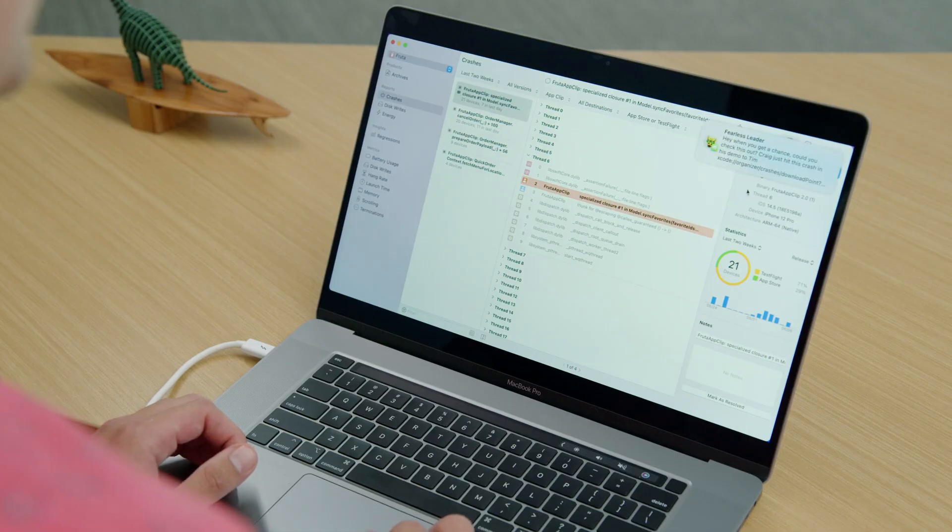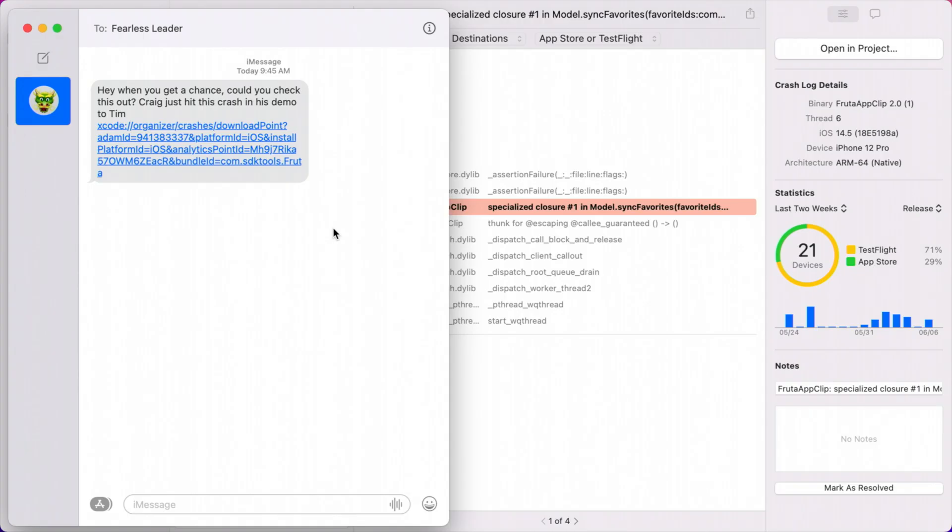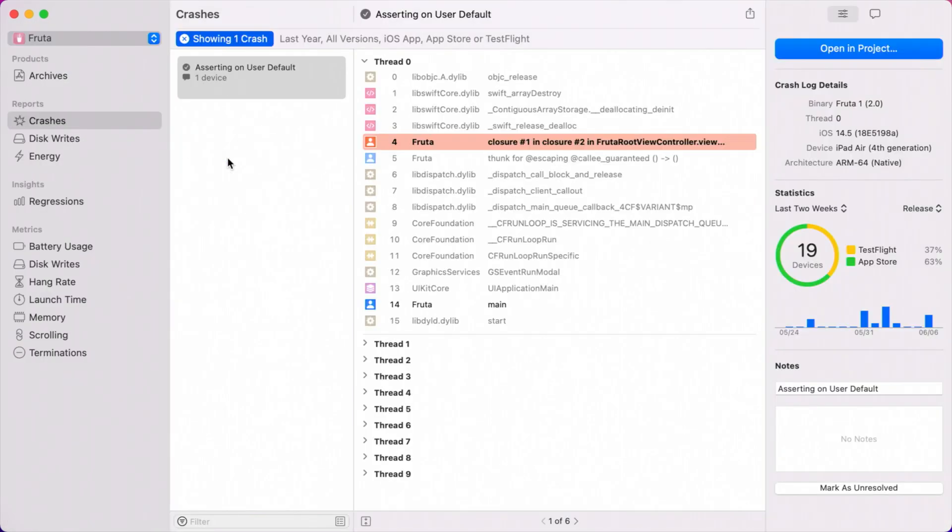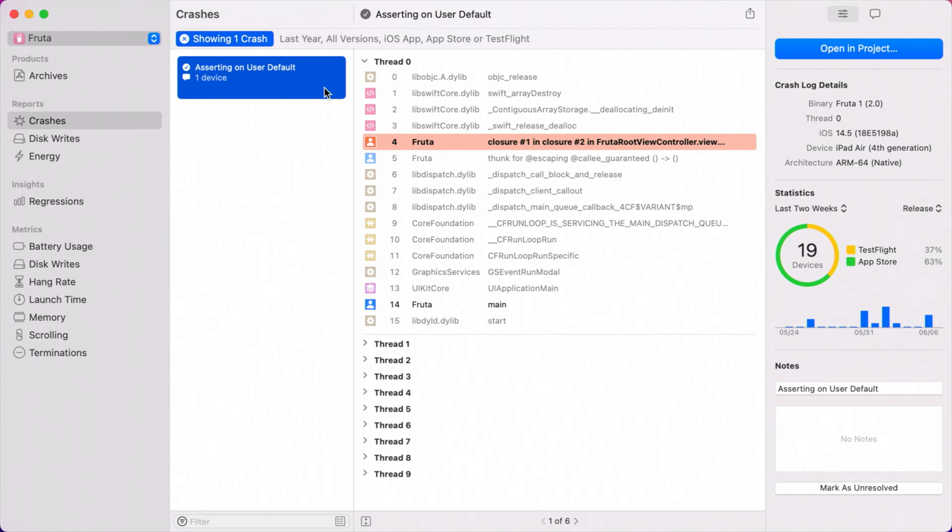Oh, it looks like my boss just sent me a text. Ooh, Craig hit a crash in his demo. Thankfully, my boss used the new sharing feature in the Organizer to send me the exact crash that Craig hit, so I don't have to go digging for it. When I click on this link, the Organizer creates this focused view of the single crash that was embedded in the link. I've actually seen this crash before. I just fixed this the other day and marked it as resolved. I also gave the crash a friendlier name, so that I could remember the underlying issue. I'll go ahead and let my boss know that I've already fixed this.